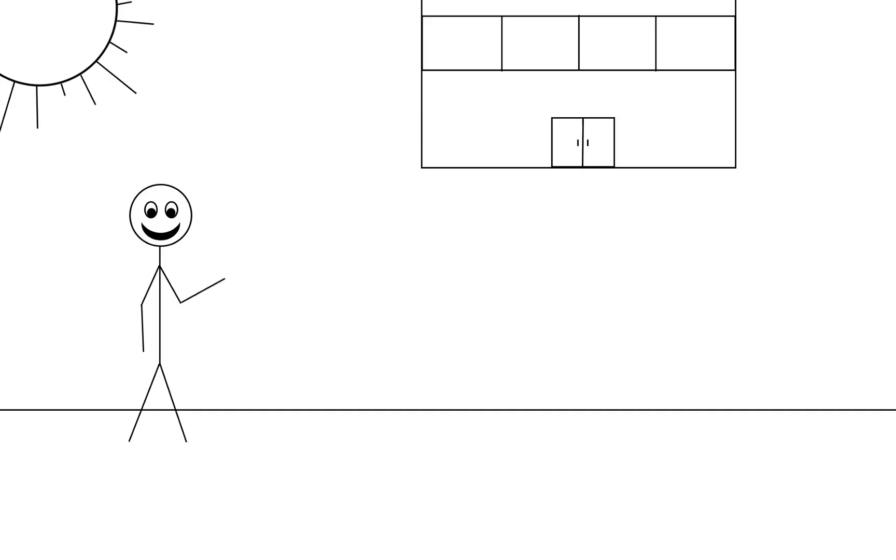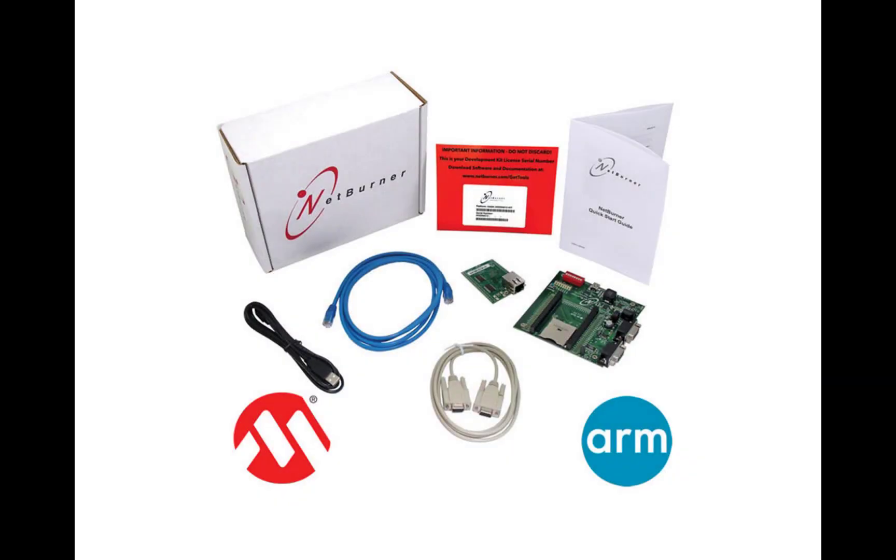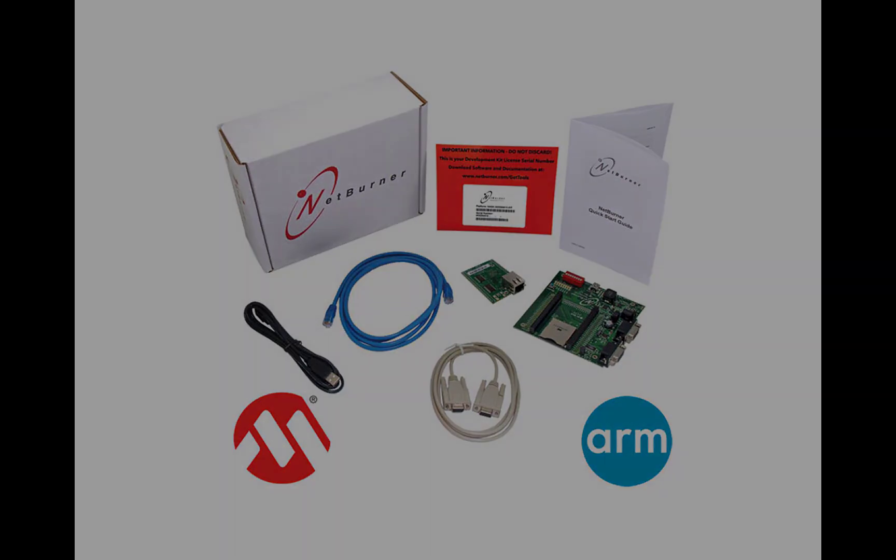Hello again! This is Jonathan here, one of the engineers over at NetBurner, and we are back for another exciting video. Today, we're going to continue our dive into the MOD M7AE70 development kit.